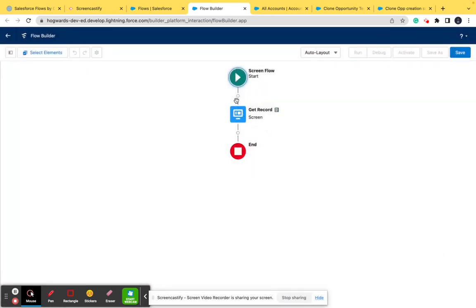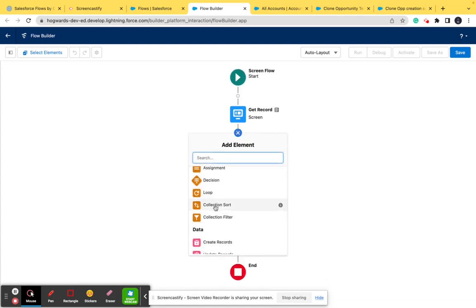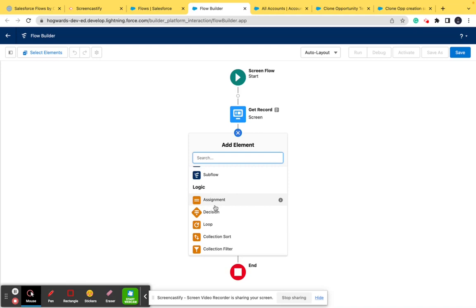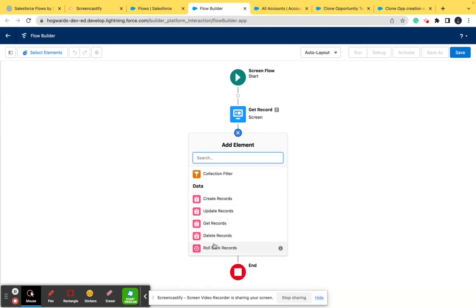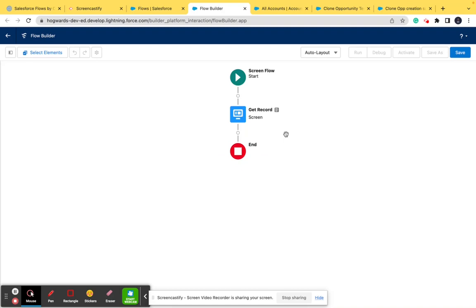So this is how an element is created. Elements are the individual building blocks of the flow — they perform logical actions such as assignments, decisions, or loops. You can create loops, make decisions, and do anything with them. There are also data elements that will query the database or commit record changes.